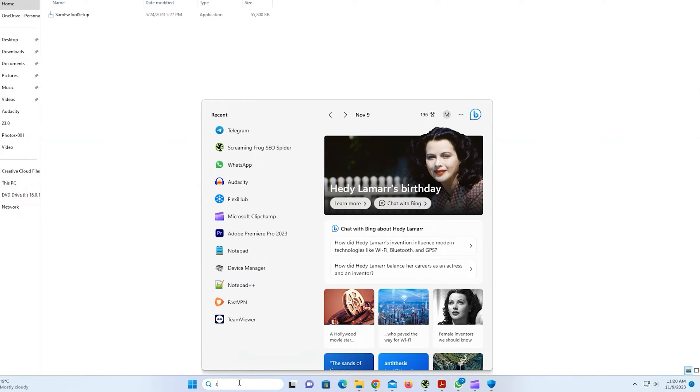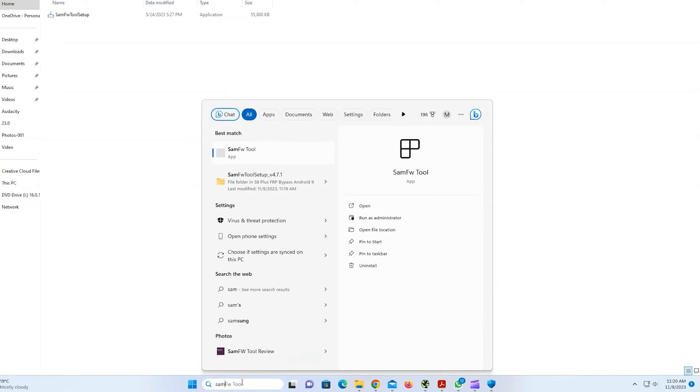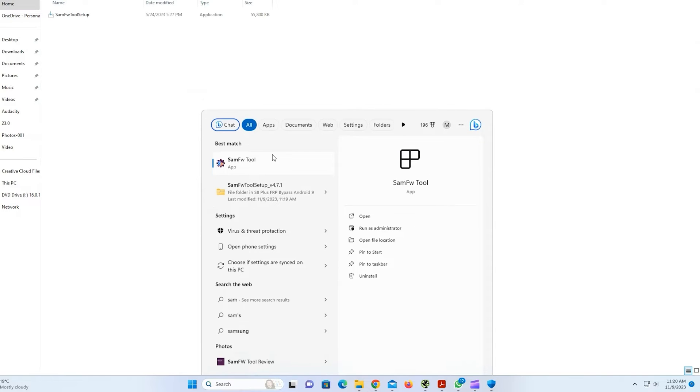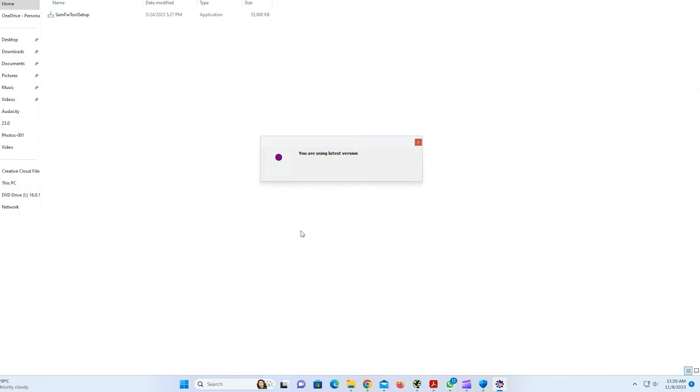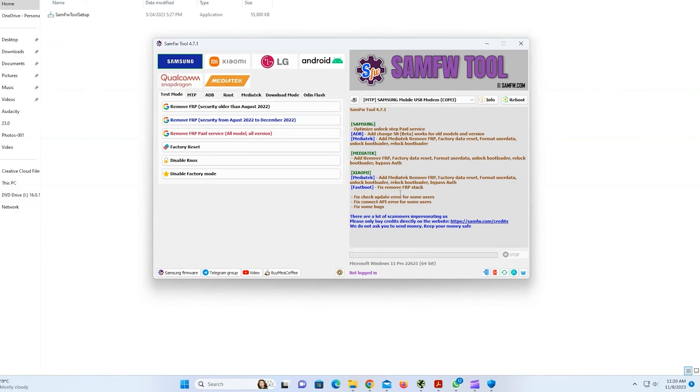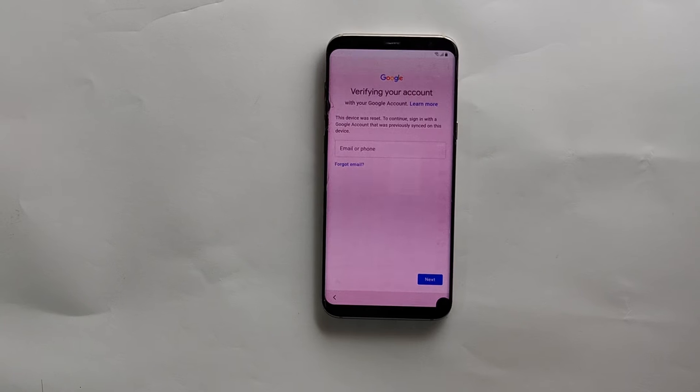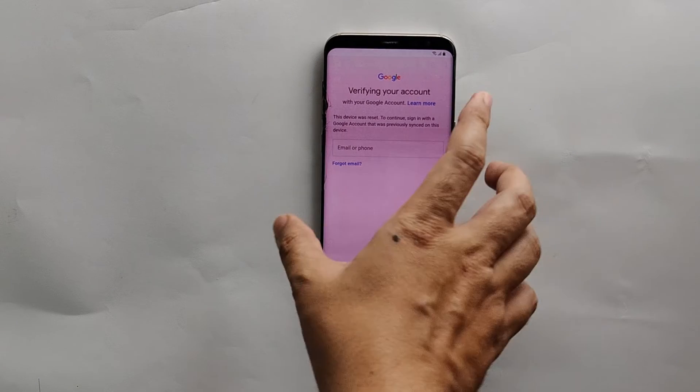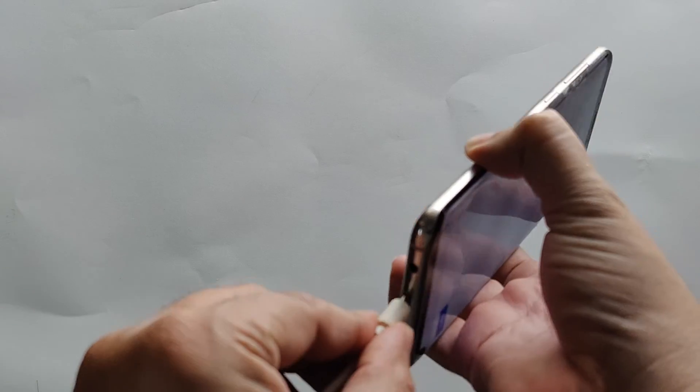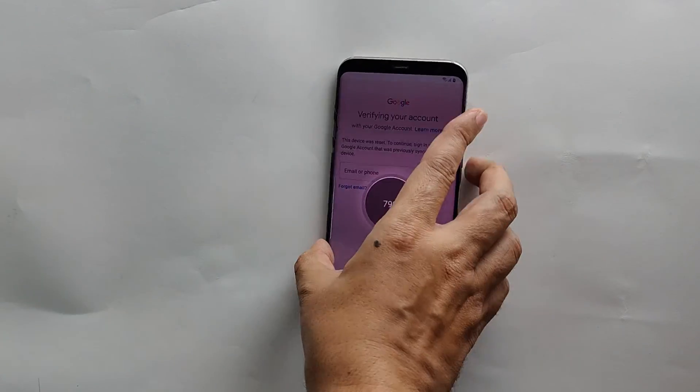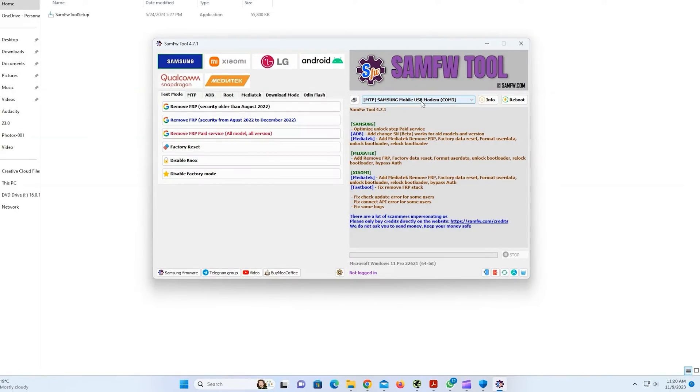SAMFW tool. You can click on No. Now you need to connect your phone to PC. Make sure your phone is recognized there.